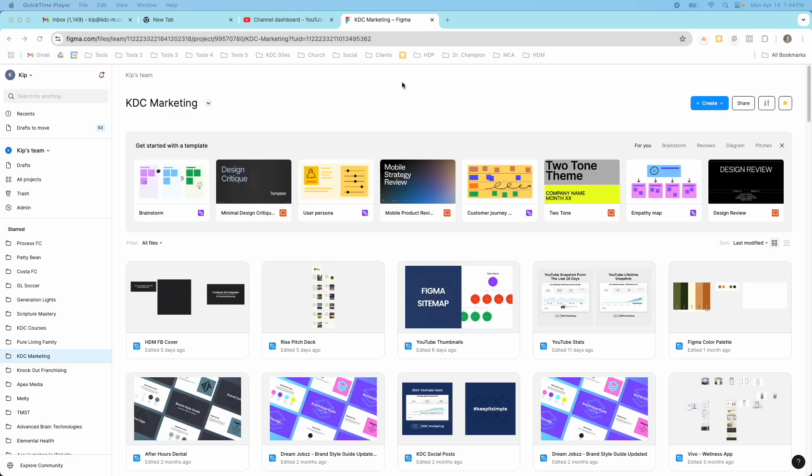Hey guys, it's Kip here from KDC Marketing and in today's video I want to show you how you can use Figma slides to create some really cool presentations.